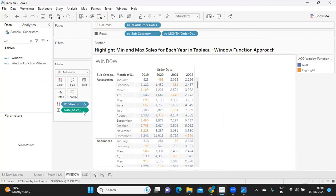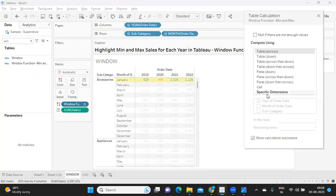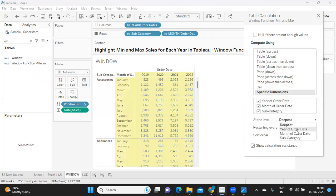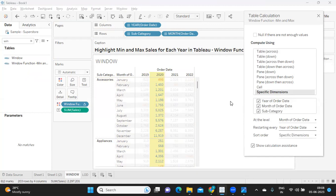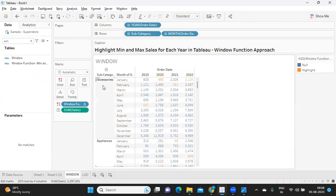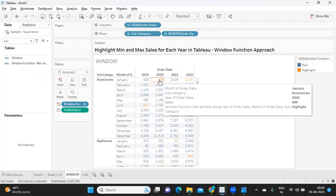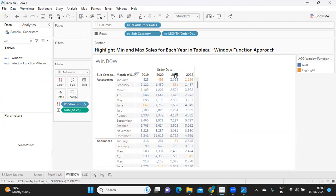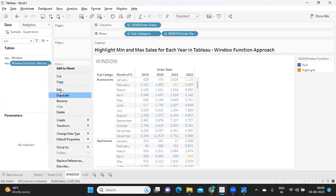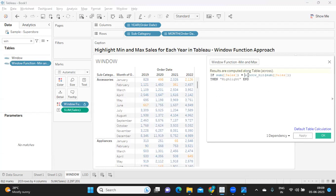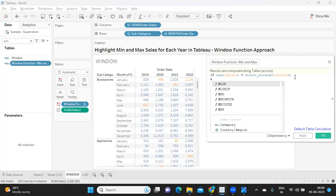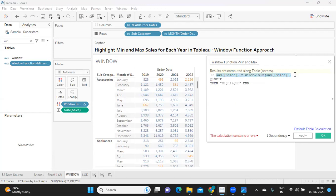Now we are getting different values, and this is where we need to adjust our table-level calculations. I'm selecting all dimensions at the level of month and restarting the calculation. If I observe — for accessories we have minimum sales in June and it is highlighting that. In 2020 we have minimum sales in January and it is highlighting that. In 2021 we have minimum sales in February and it is highlighting that too. It is working as expected. Now I'm going to expand the calculation to also capture the maximum value.